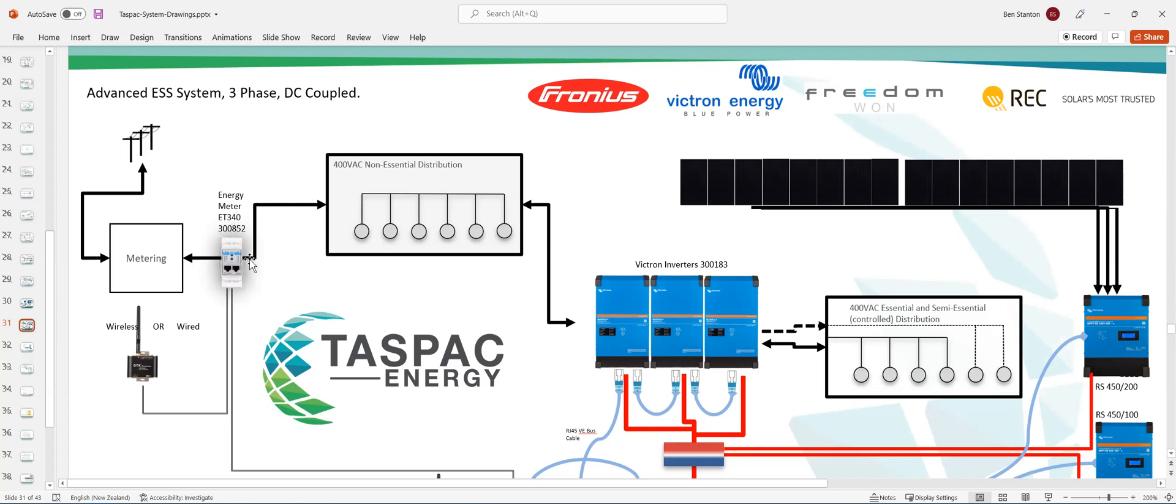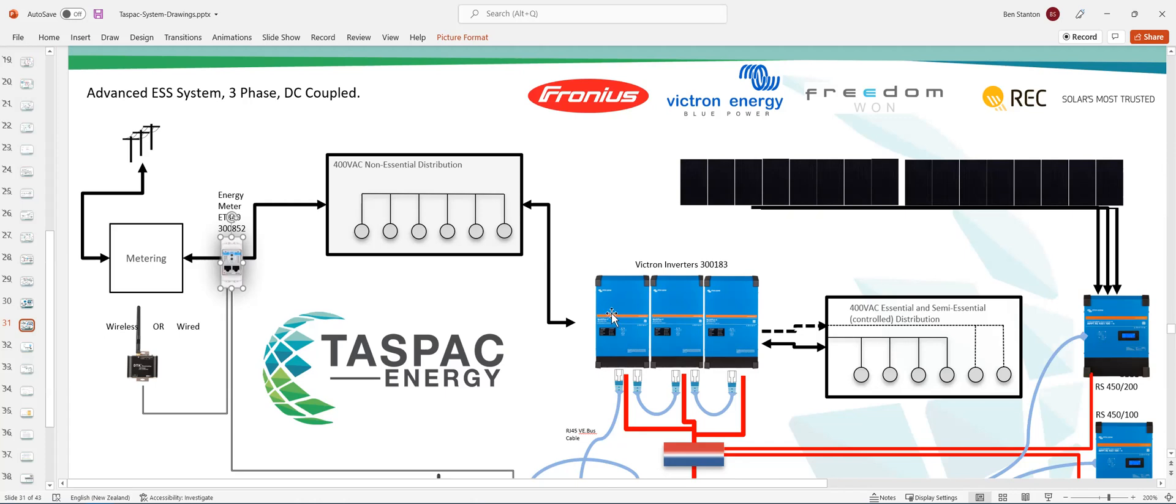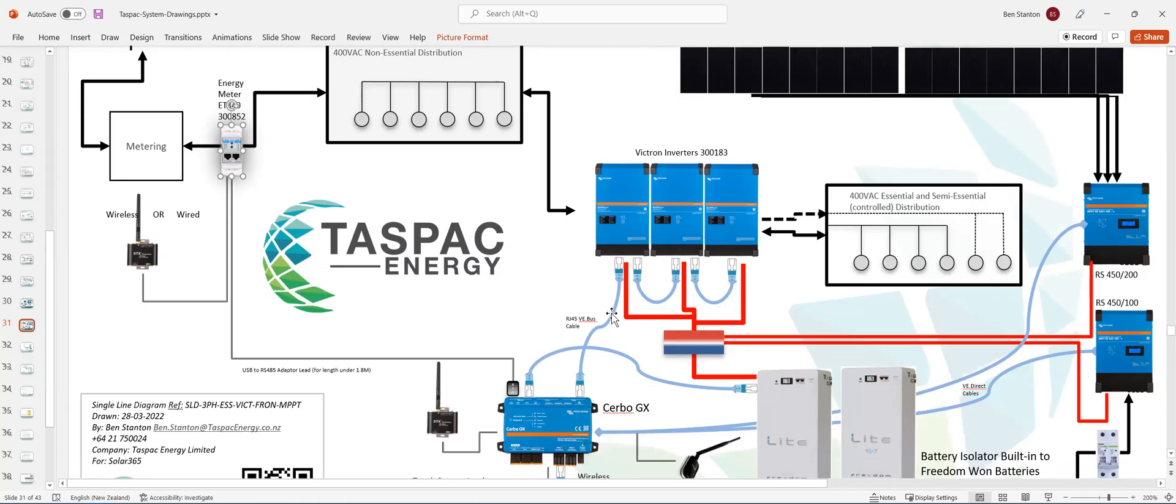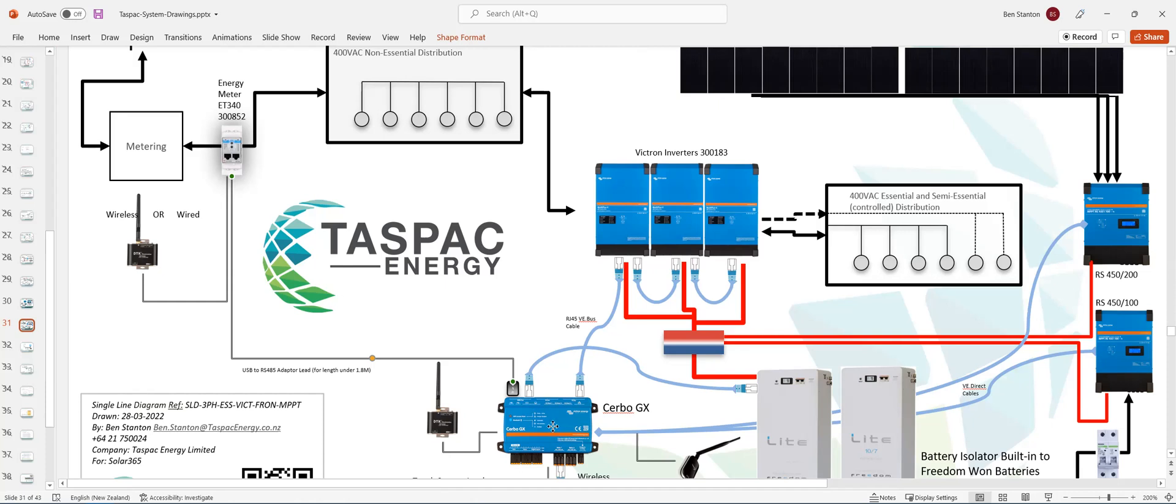So how does that grid meter actually communicate? If it's close to the whole system, then you can just use the USB cable. It's about a three meter or a 10 meter, sorry, two meter, 1.8 meters, or a 10 meter USB cable. And that's a direct connection to the Cerbo GX.